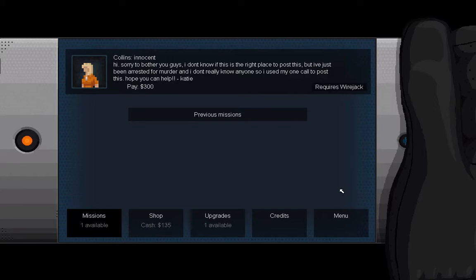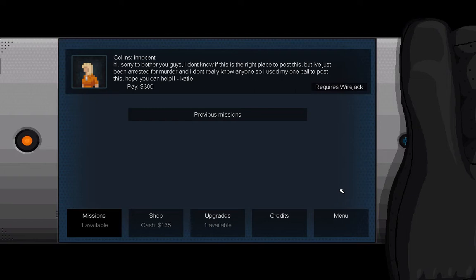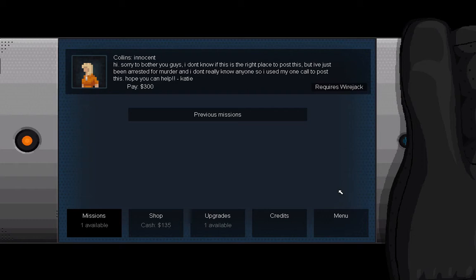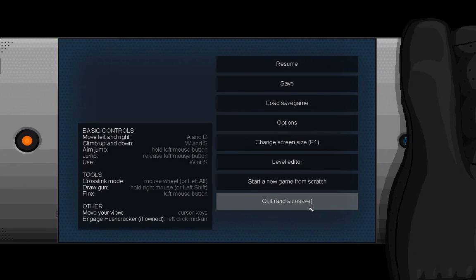And Collins is innocent. Hi, sorry to bother you guys. I don't know if this is the right place to post this, but I've just been arrested for murder and I don't really know anyone. So I used my one call to post this. Hope you can help. Katie. Pay 300 dollars. And that is where we will be starting off next time. I hope you've enjoyed this and I'll see you guys next time on the game I've just forgotten the title of, whose title is actually Gunpoint. Can't believe I forgot that. I seriously did. That's terrible. Okay, I'm just gonna stop recording now. Good night. That jazz though. All right, I'm seriously stopping recording now.